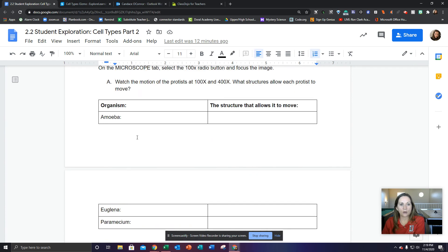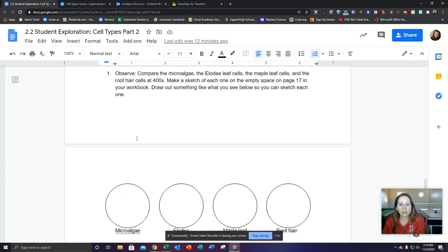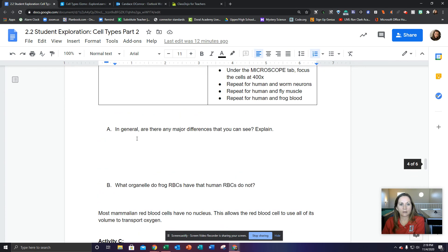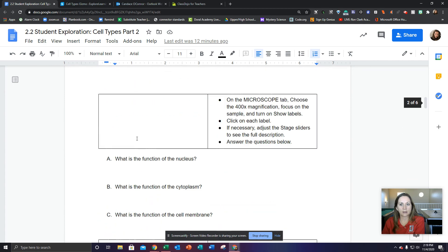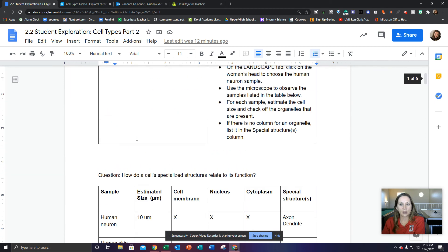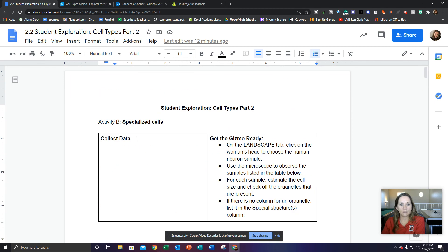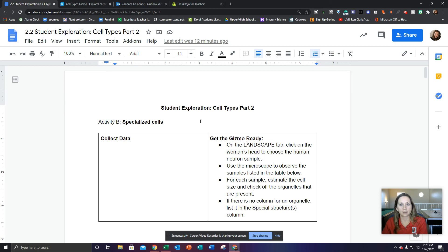All right, guys, I hope that helped. If you were having some trouble with this, I hope that was helpful. Do the best you can and work through it. This is a learning experience for you to do some hands-on type things and discover about these cells. Thank you.